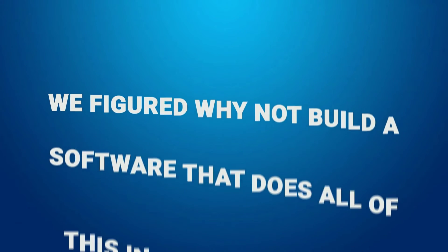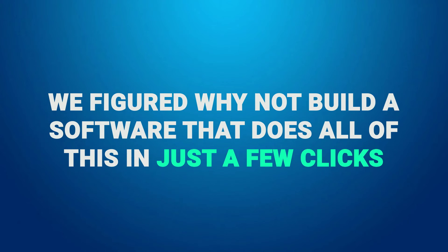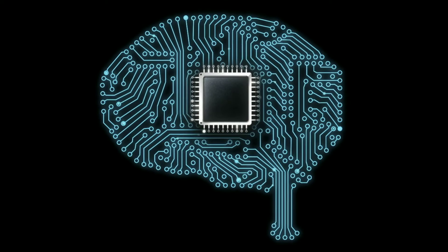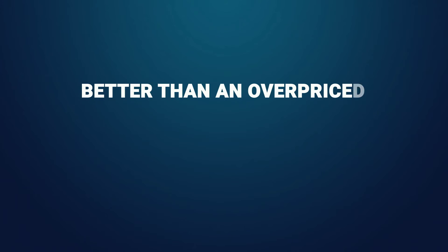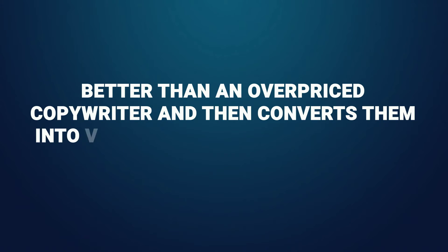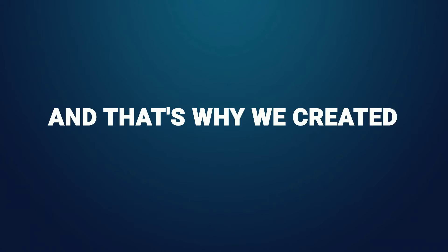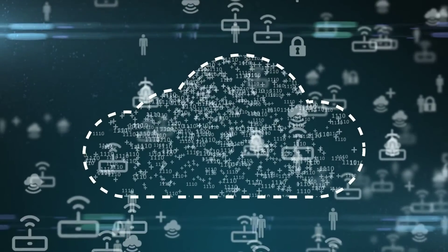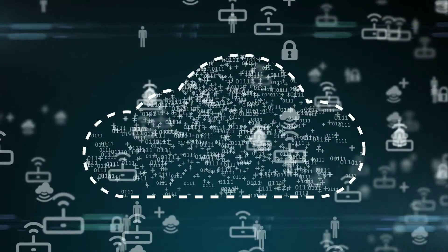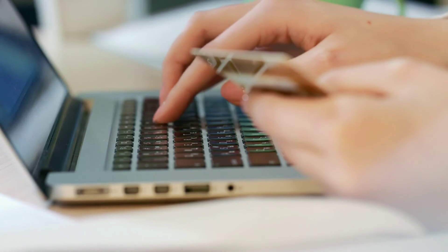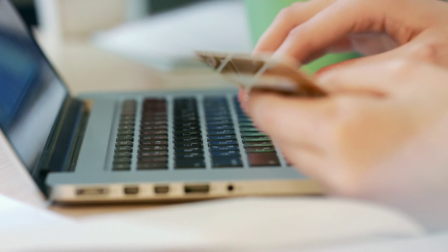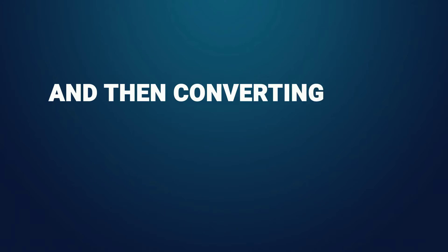So we figured, why not build a software that does all of this in just a few clicks? A software that uses artificial intelligence to write sales video scripts better than an overpriced copywriter, and then converts them into videos with voiceover as well. And that's why we created Video Dyno. Video Dyno is a cloud-based, one-stop app for auto writing high converting proven video sales scripts for both ads and sales videos, and then converting them into gorgeous looking sales videos.